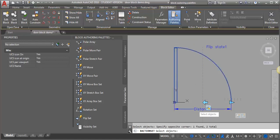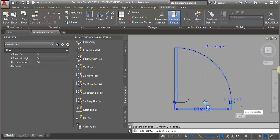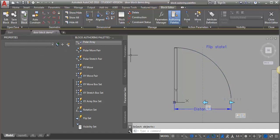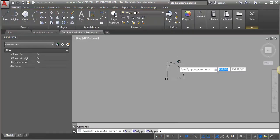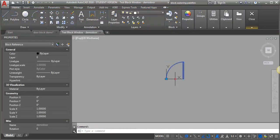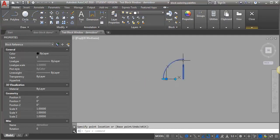I'll show you what happens and we'll go back and fix it. If I just select everything with my mouse and hit Enter, then test my block — okay, looks good, I can flip it. But when I try to scale it, you can see my door goes in the wrong direction. It did not flip that stretch action that we added to the end.